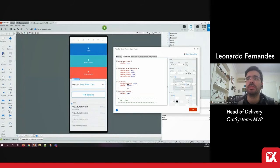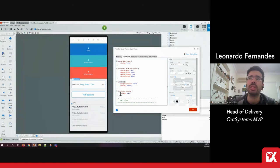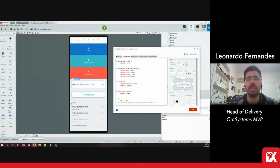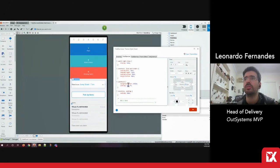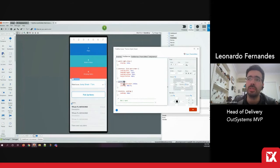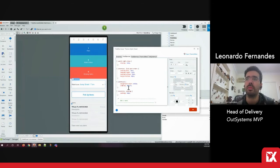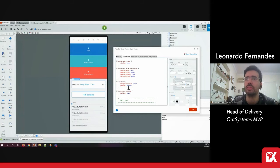But besides this, we also want to make sure that this class, this change on this class is not going to affect any other place in the system. So we want to find out where in the system this class is being used to manage the risk of this change.